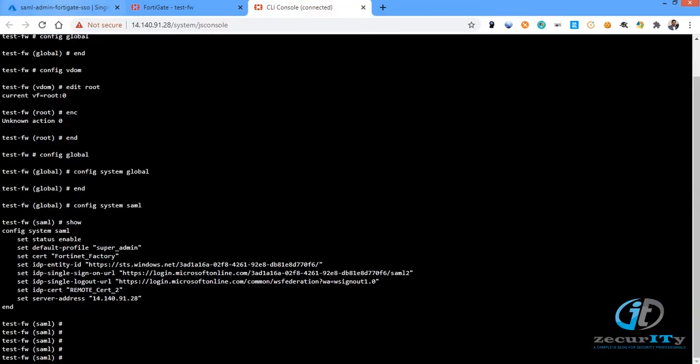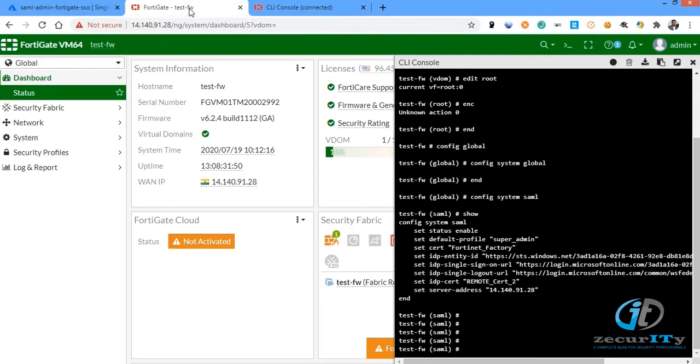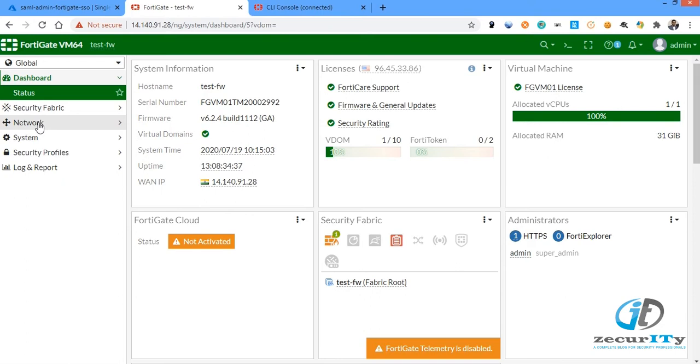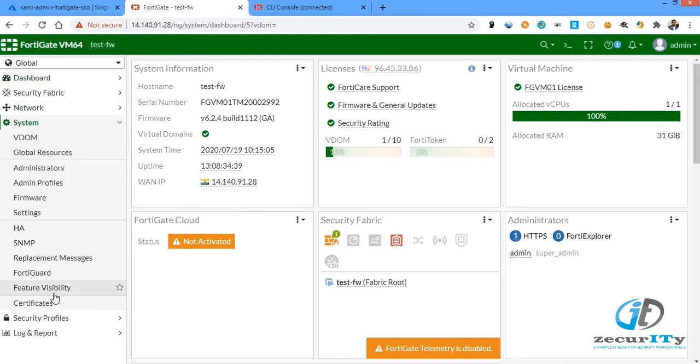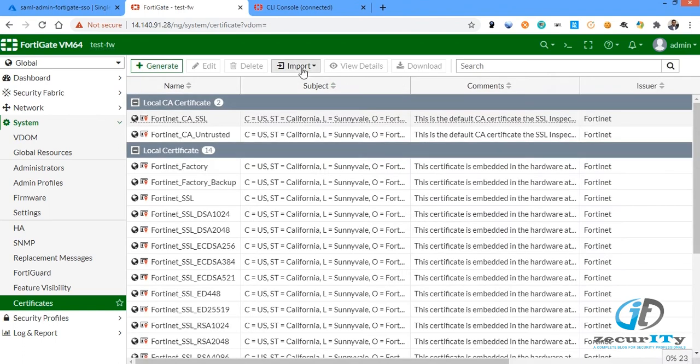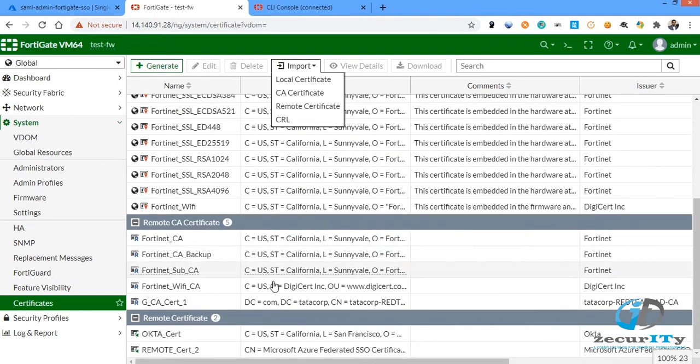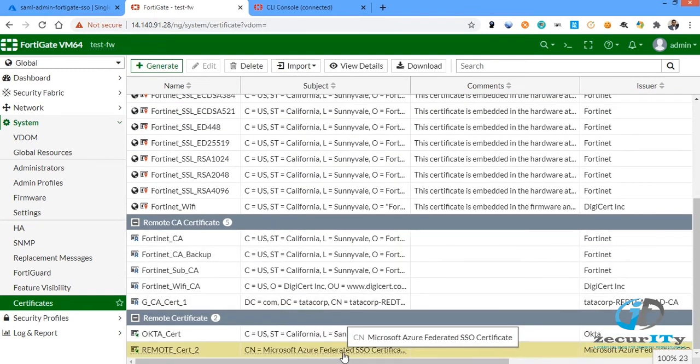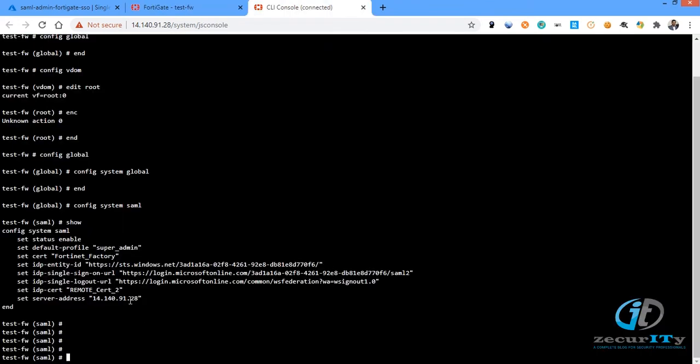And the IDP certificate will be downloaded from Azure as a base 64 certificate which needs to be uploaded into the FortiGate firewall. The steps will be go to system certificate, and then there is an option called import/export where you need to import the remote certificates. That certificate will be pasted here. You could see the certificate is already imported. So you just give the name of the certificate here and set server address is the IP address of the firewall.